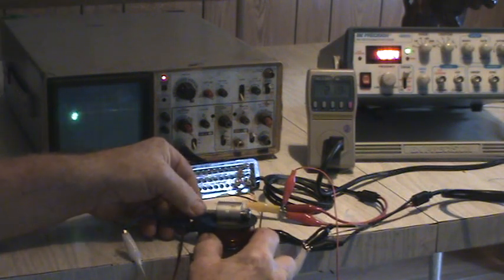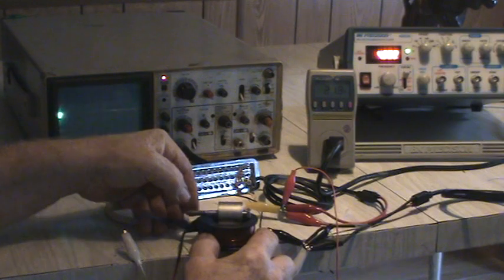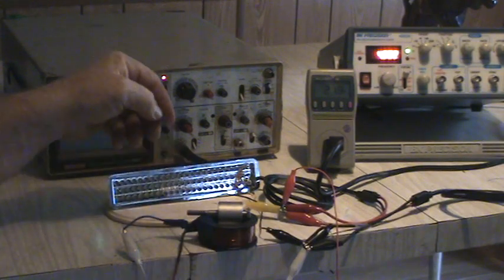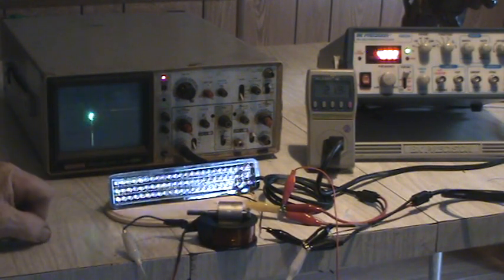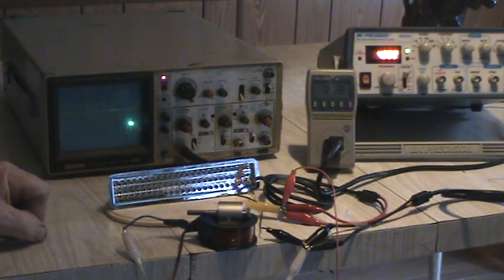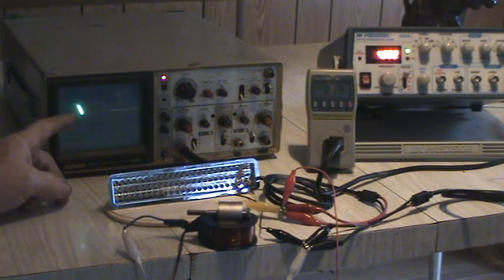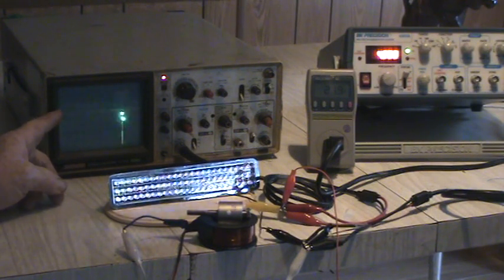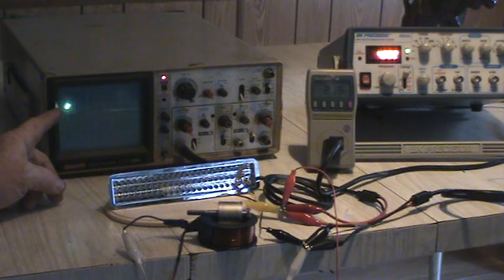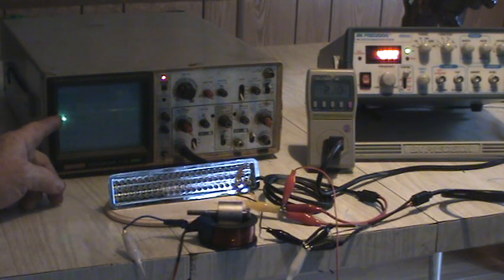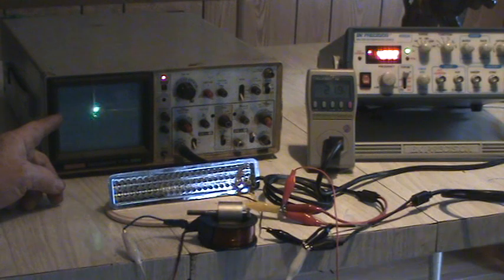And you'll notice as it spins the LEDs are flashing. We had it on one volt per division, so I was feeding in about one volt square wave signal.